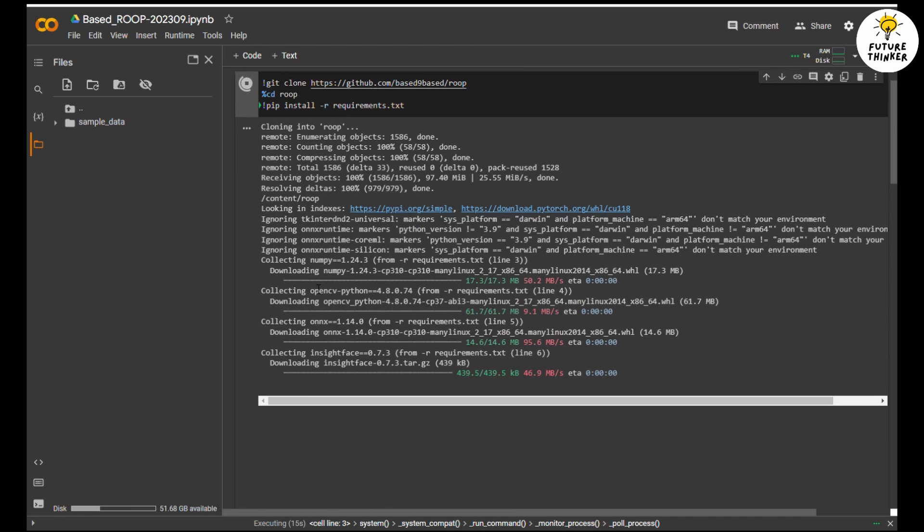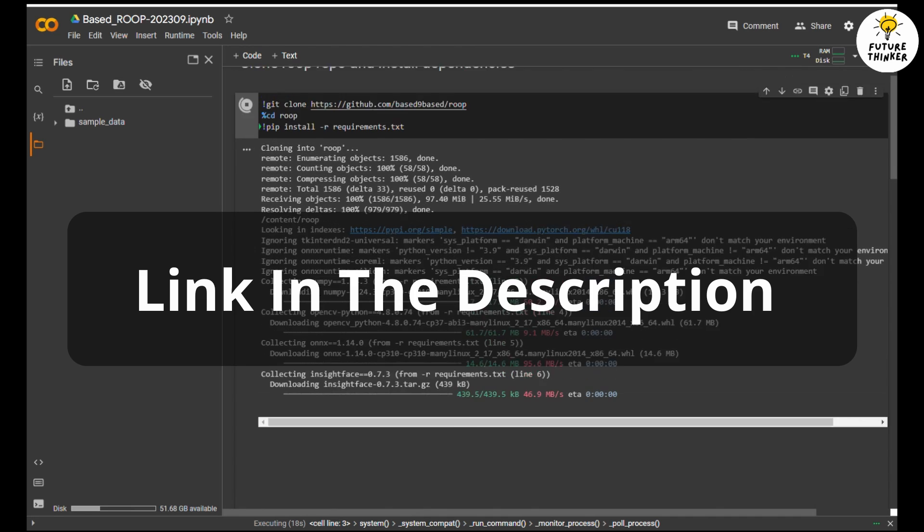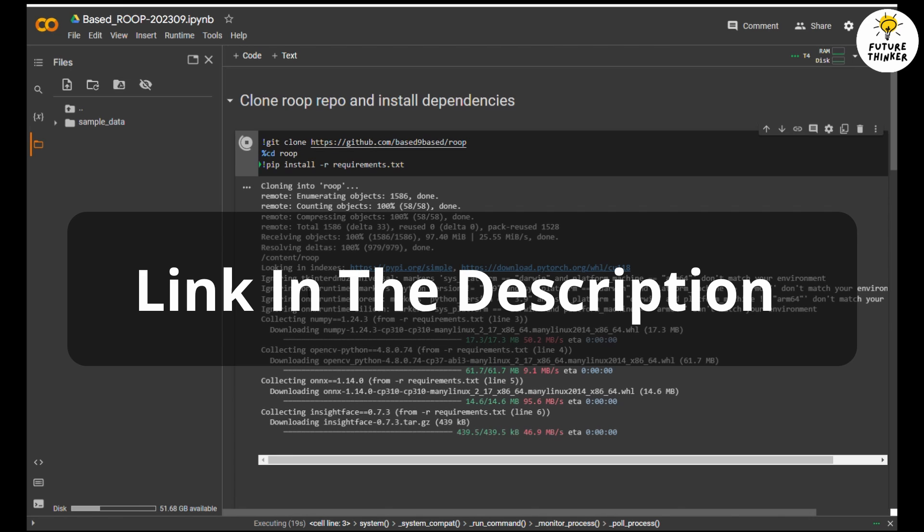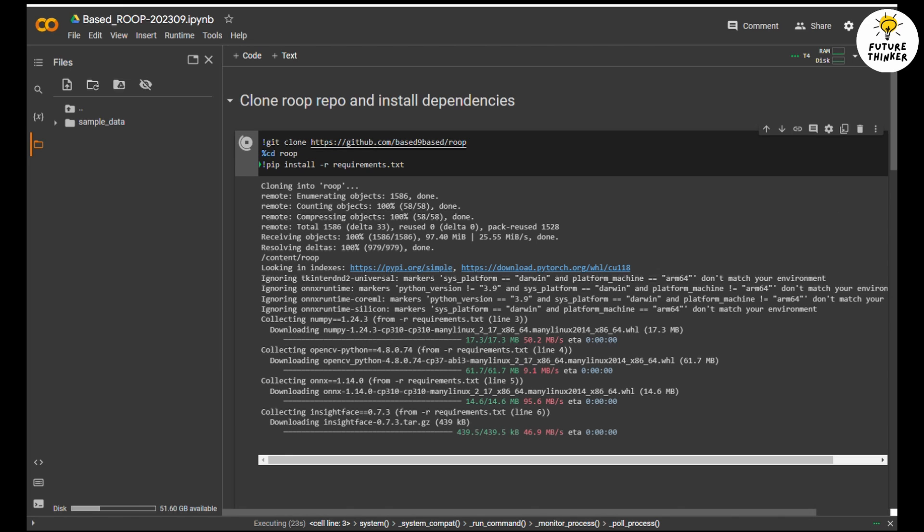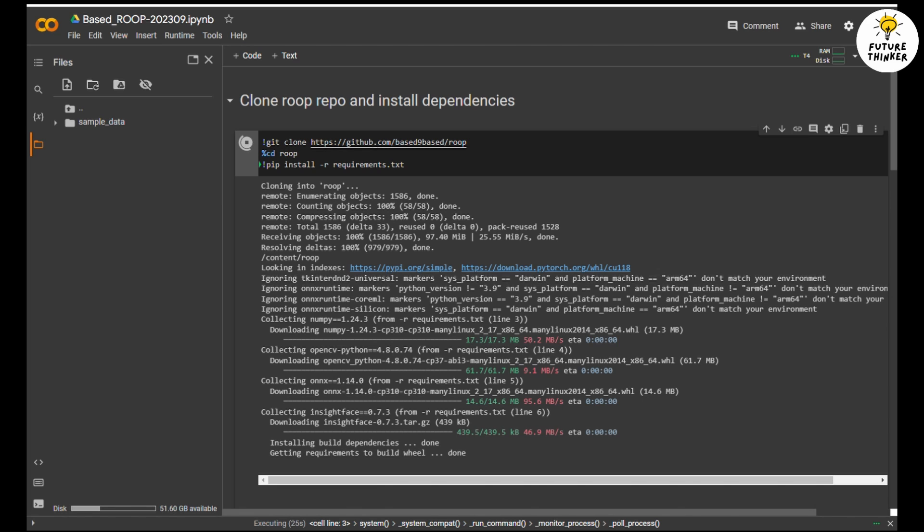First, you load the files into your Google Colab account. The link will be provided in the video description below. Then press the first button to run Clone Roop Repository and install dependencies.